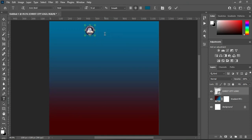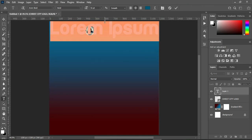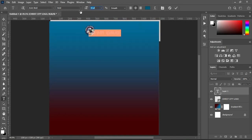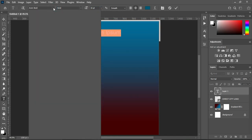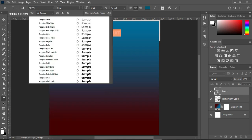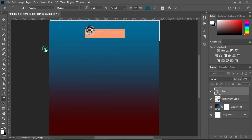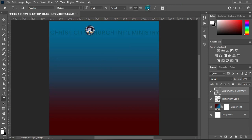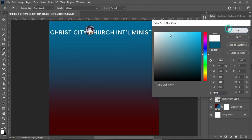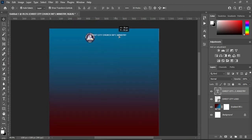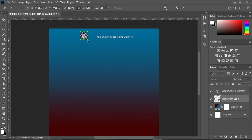Select your text tool using the letter T on your keyboard and reduce the font size. Change the font — I'm going to use the font Poppins in this area. Make it medium, then Ctrl+V to paste and change your font color to white.